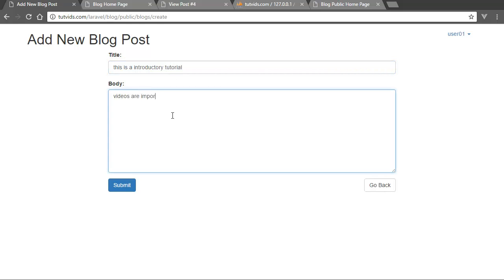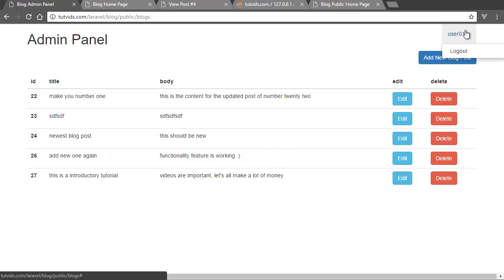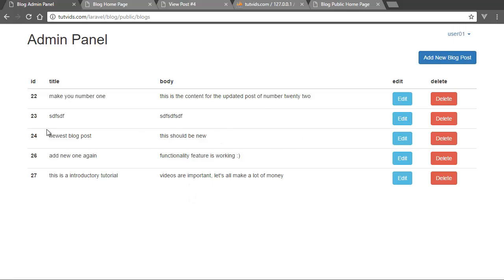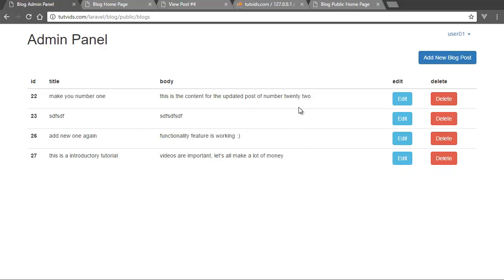Videos are important, let's all make a lot of money. All right. So we go like that and you can only see the posts that this particular user has created. Now this is user number one. We have user number two who created the other number of posts and we can also delete posts. So newest blog posts. This should be new if we delete that, that's deleted.